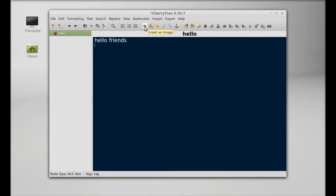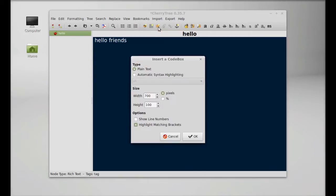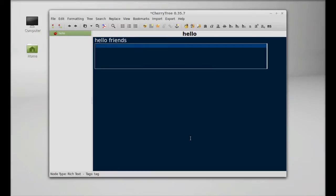You can insert an image to your note, insert a table, and use the code box option to add code.